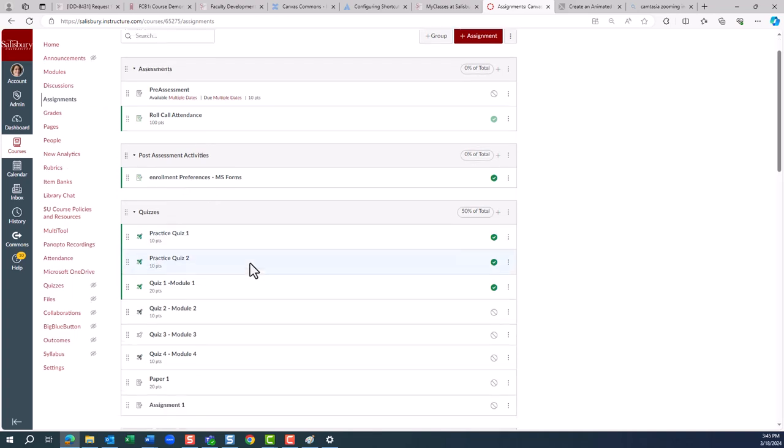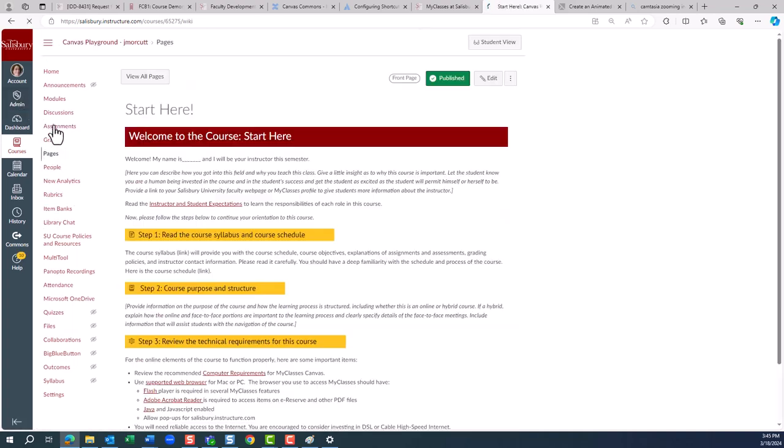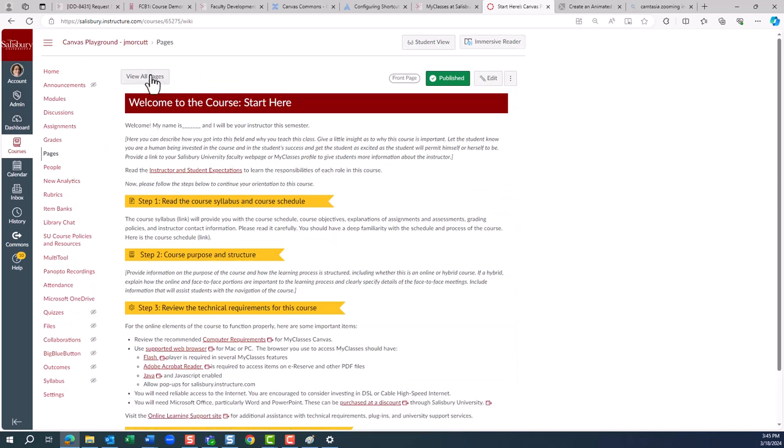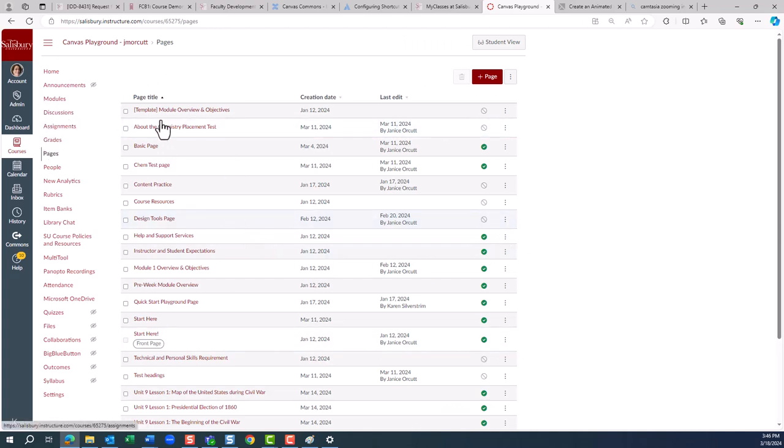Locate the learning object based on its type from the left navigation bar. If the learning object is an assignment, go to the assignments listing. If it is a module, go to the modules listing. If it is a single page, you will need to go to the pages listing and then view all pages.